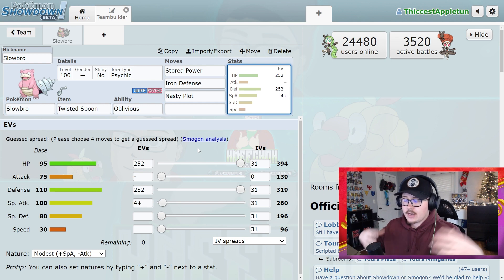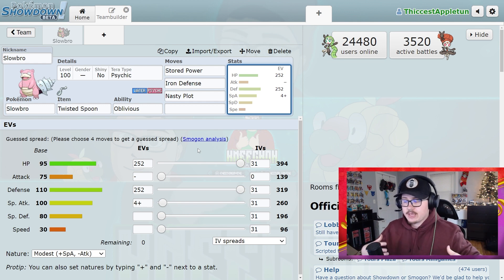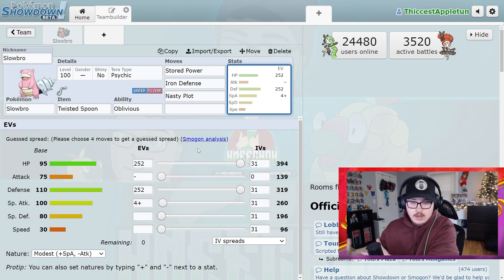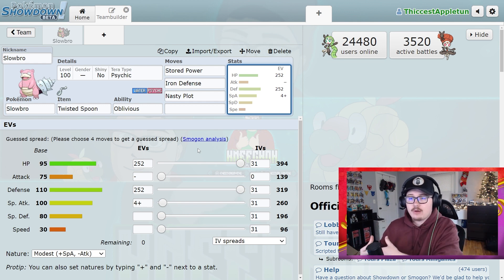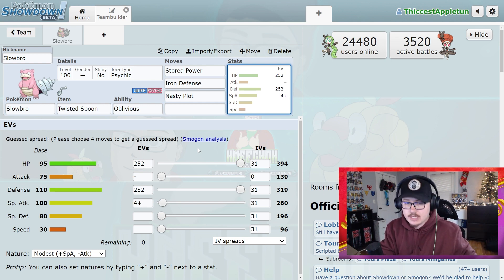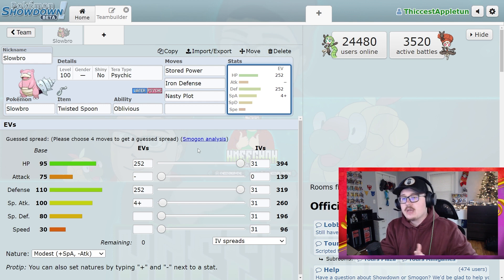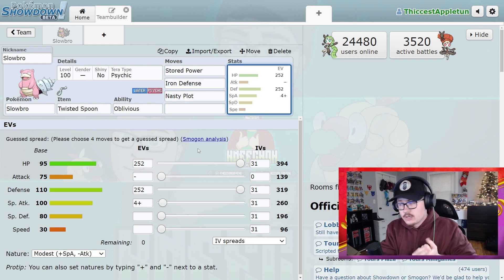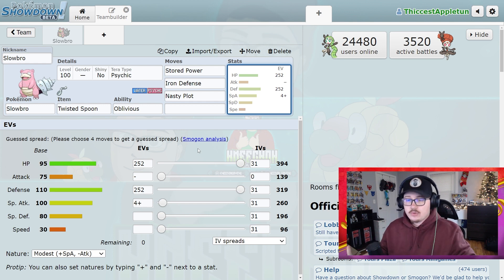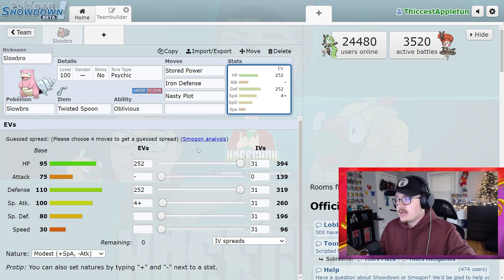The reason is Slowbro is just very defensive in general against the Cinderace because it's a Fire-Fighting combo here. You know, mainly you're going to be getting Fire stab from Pyro Ball and then you're going to be getting High Jump Kick stab from the Fighting Terra type. This Pokemon handles both of those phenomenally.